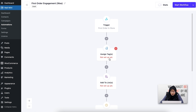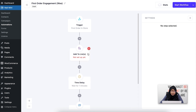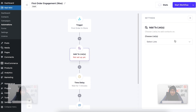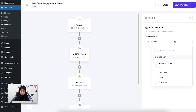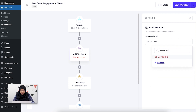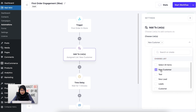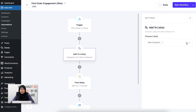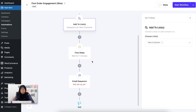I'm going to remove the assign tag and the list actions and use a new list which is called New Customer. If I add this, now whoever purchases from my store will be added to this specific list, which is the New Customer list. After this, I can add another action which is Time Delay.